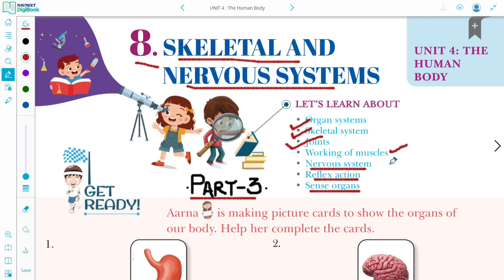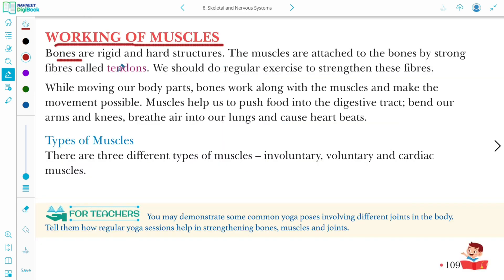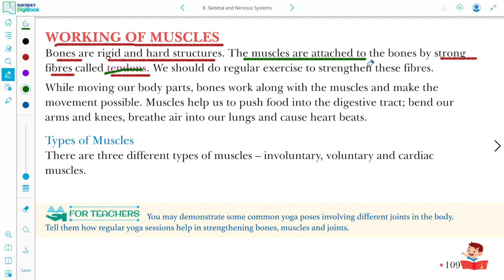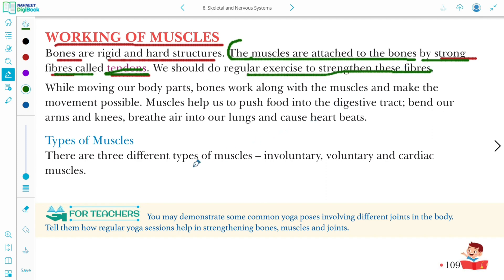Let us learn about the working of muscles. We have studied that bones are rigid and hard structures, but muscles are attached to the bones with the help of strong fibers called tendons. The definition of tendons: muscles are attached to the bones by a strong fiber called tendon. We should do regular exercise to strengthen these fibers.